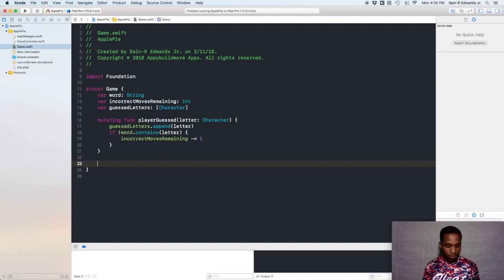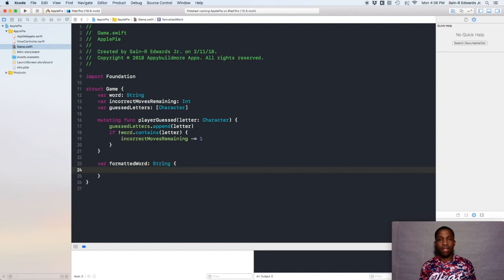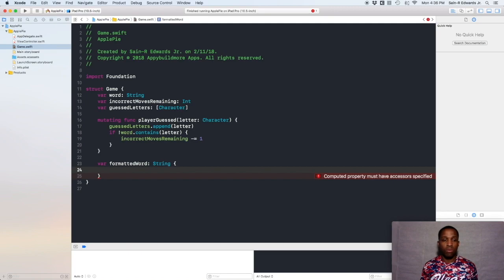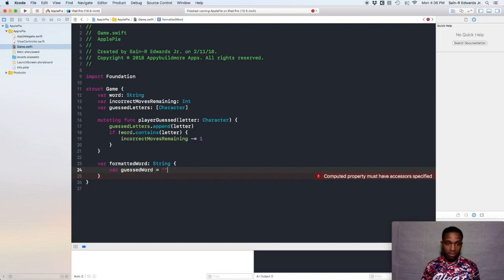So I'll go below and create a computed property. I'll say `var formattedWord` and it's going to be of type `String`, add the curly brace and hit enter. What we want to do is add the correct letters to a blank string and then compare them to the `guessedLetters` array. So we're going to say `var guessWord` and it's going to be an empty string for right now.